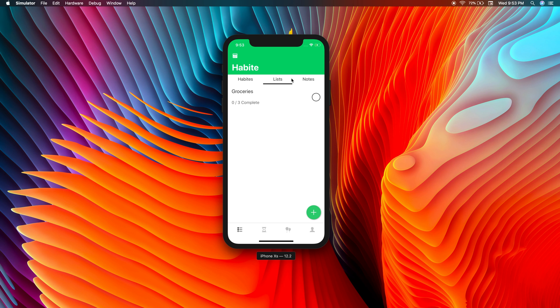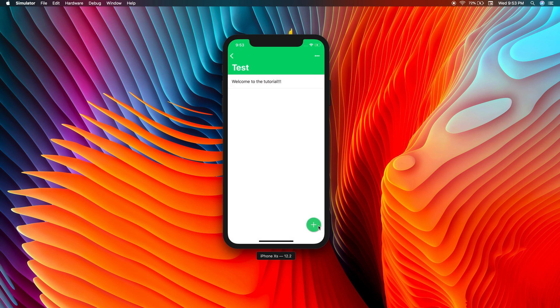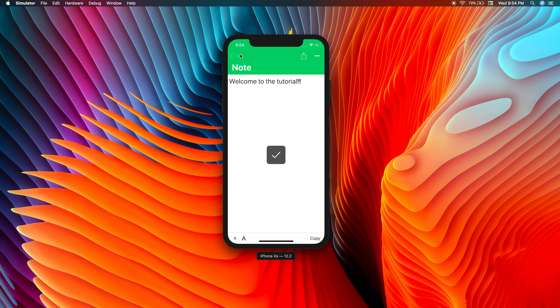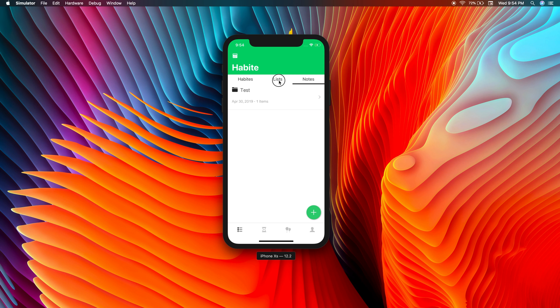We will be adding iCloud compatibility later on where you'll be able to sync your items across multiple devices. We did add iPad compatibility in the last update, so you'll be able to shift from your iPad to your iPhone very swiftly. In notes, if you create a note you can share it, edit it, increase or change the font size, and it saves that state for each note. You're also able to copy the note to your clipboard — that's a nice little feature we've added.